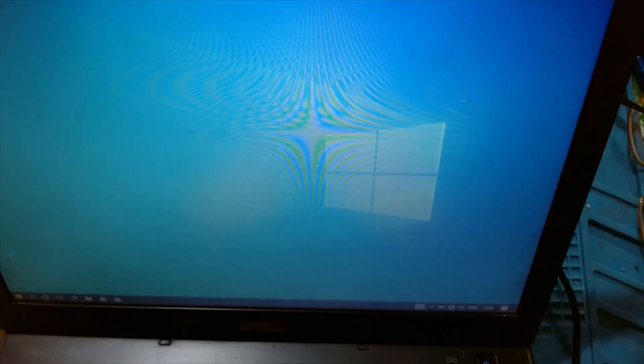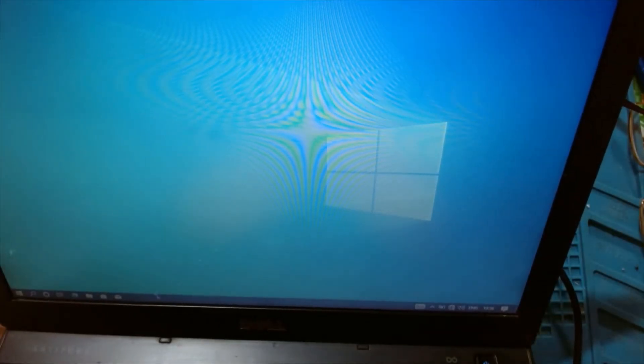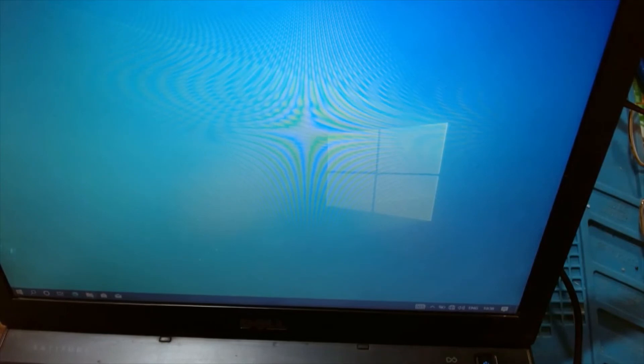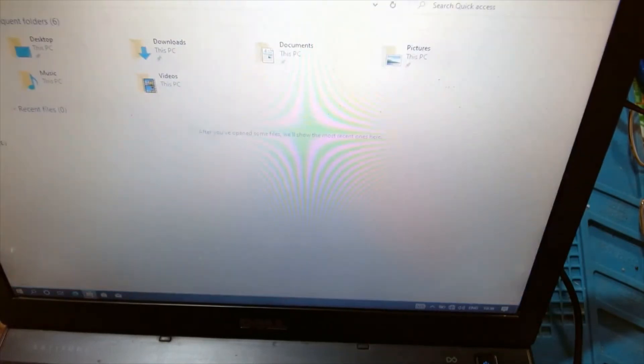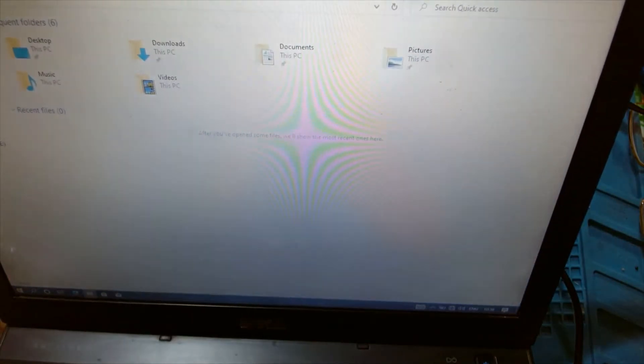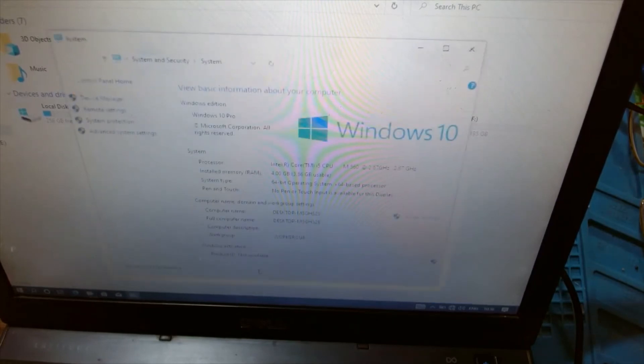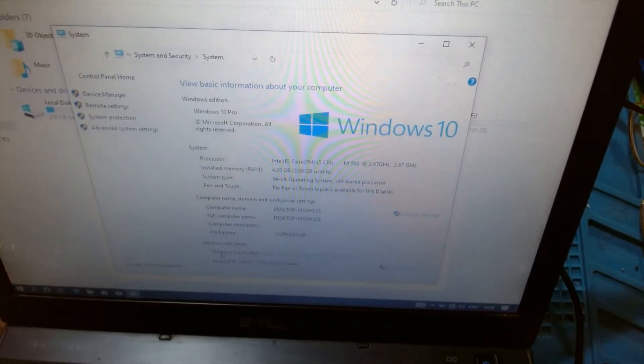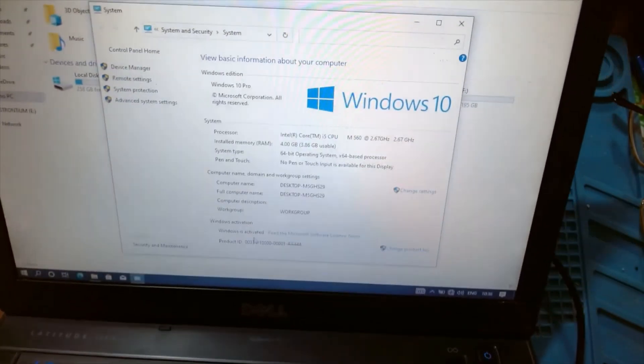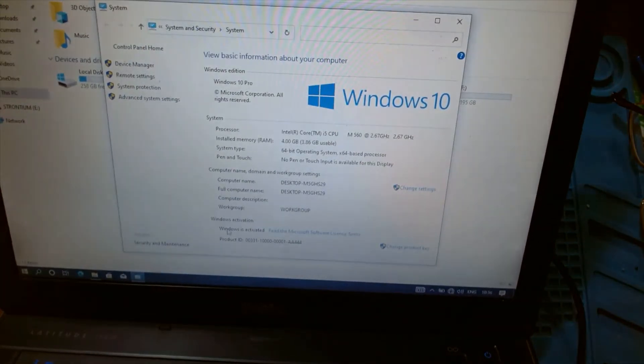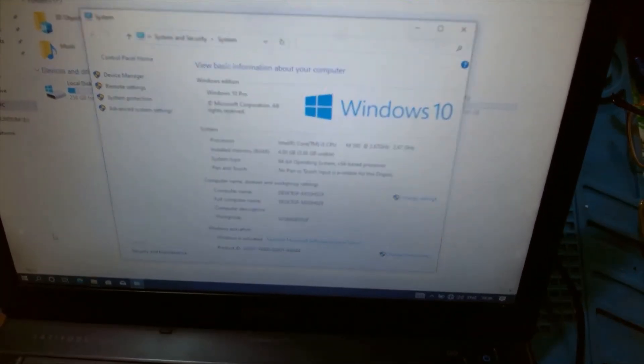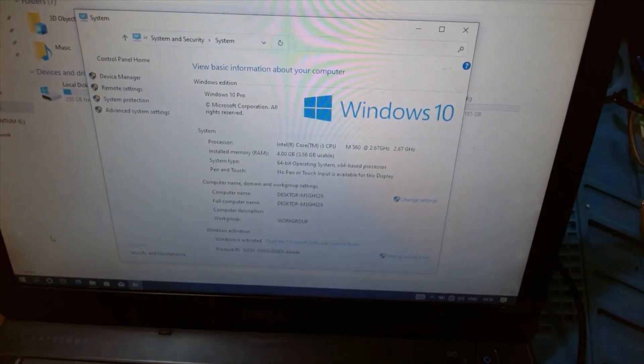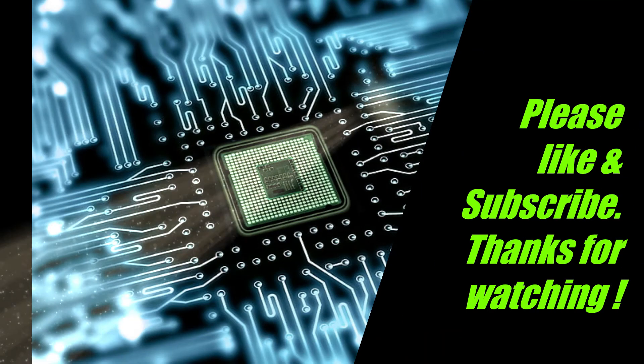The Windows installation is completed and the Windows is activated. Thank you for watching the video, please do like and subscribe the channel. Thank you.